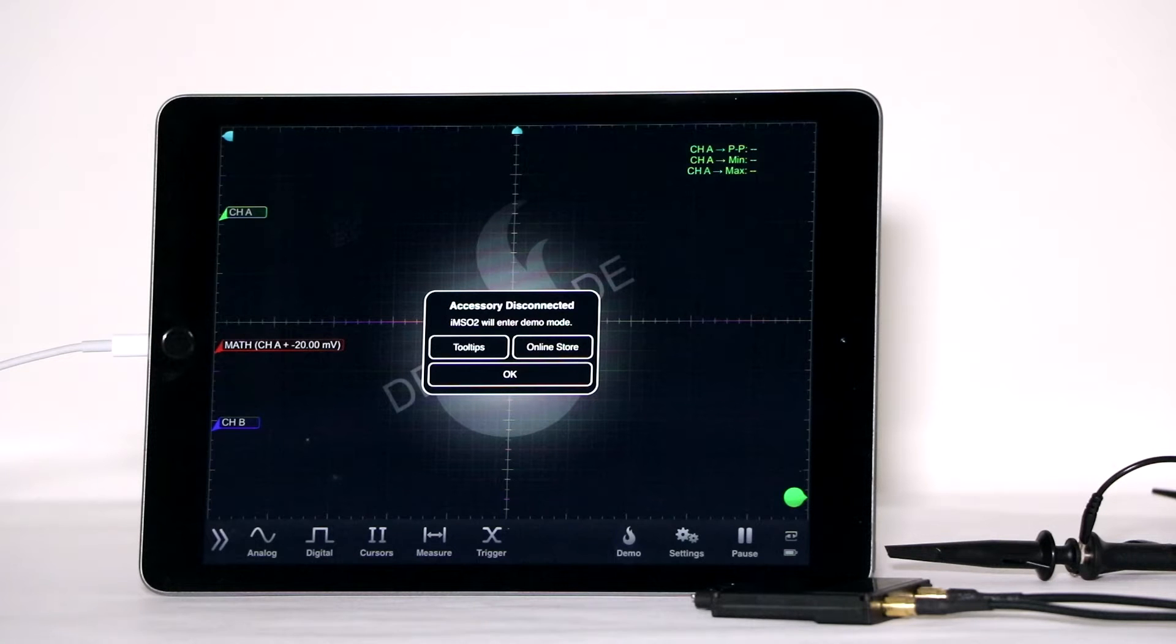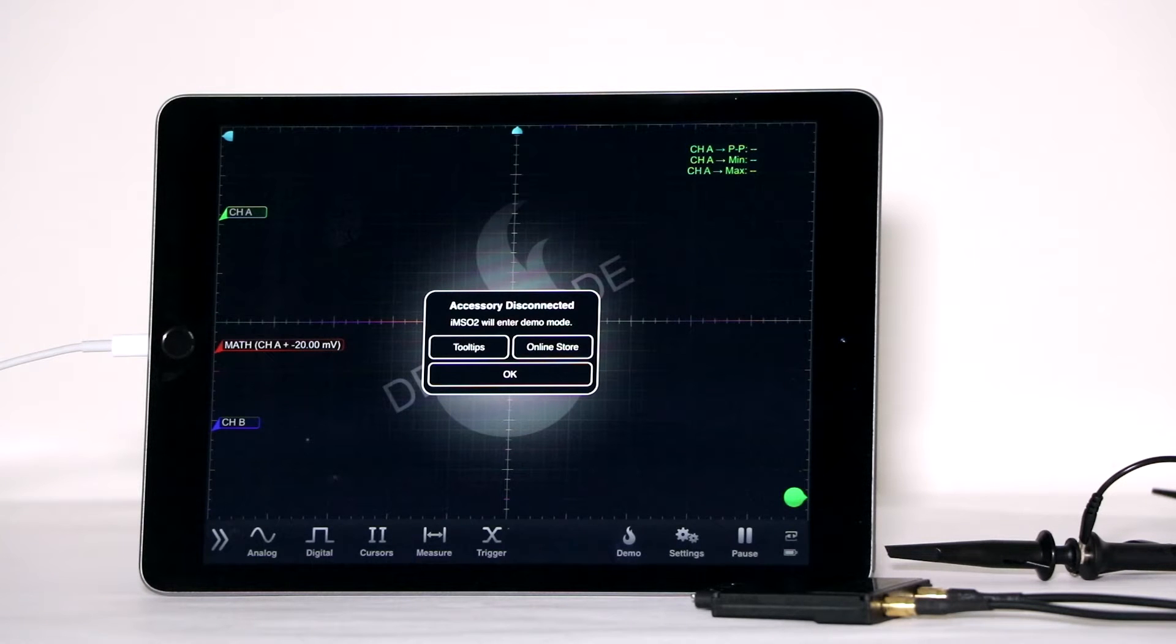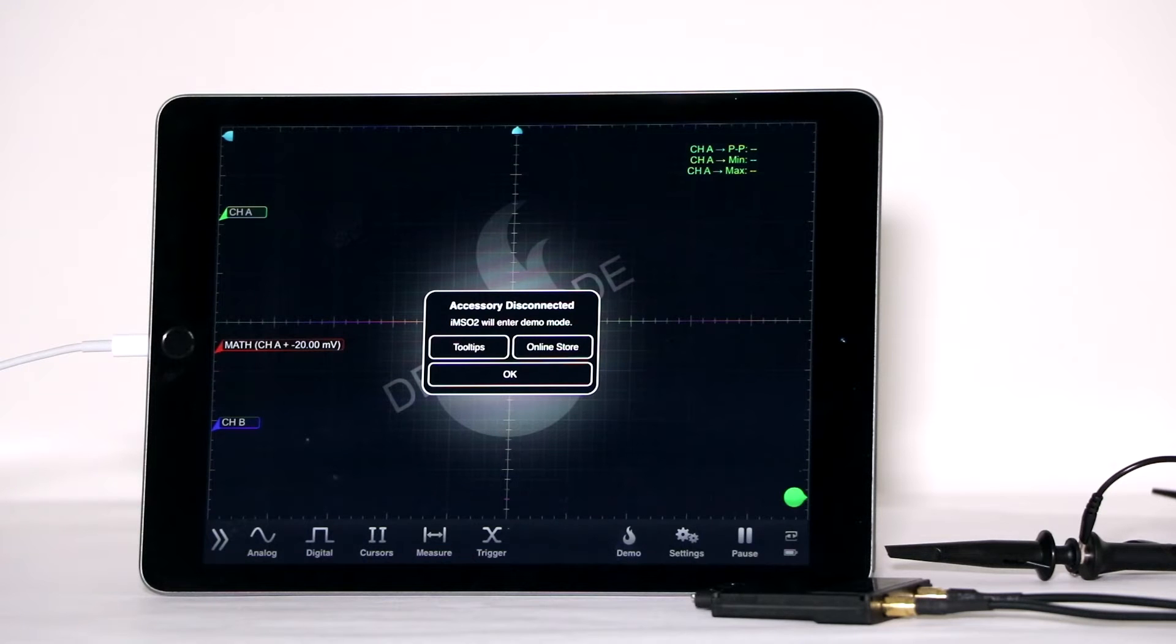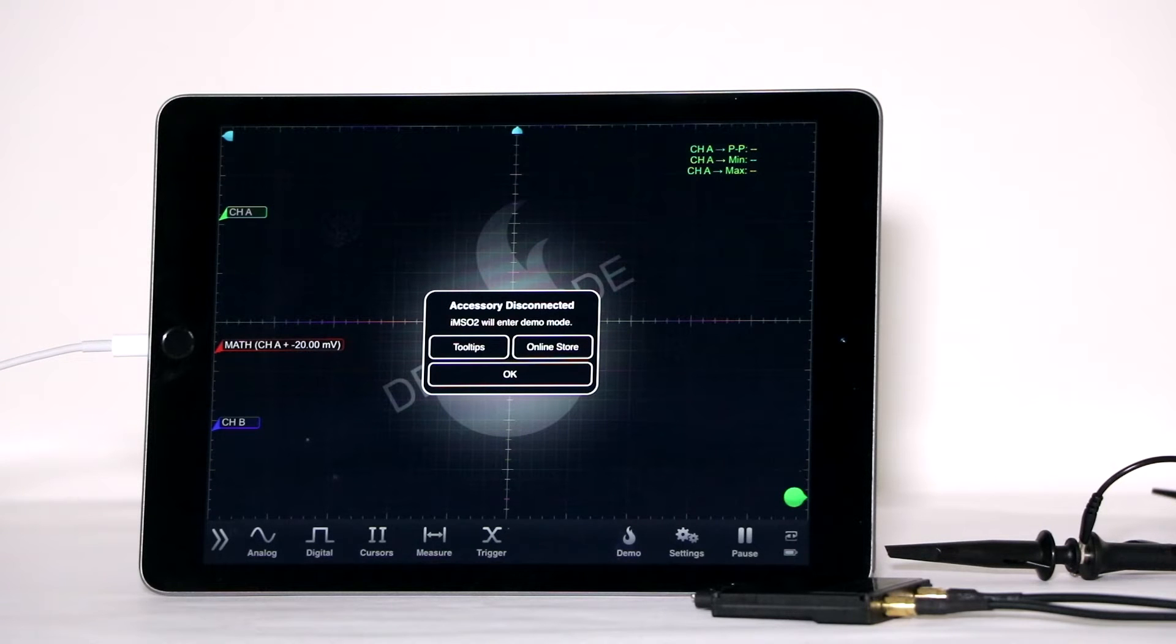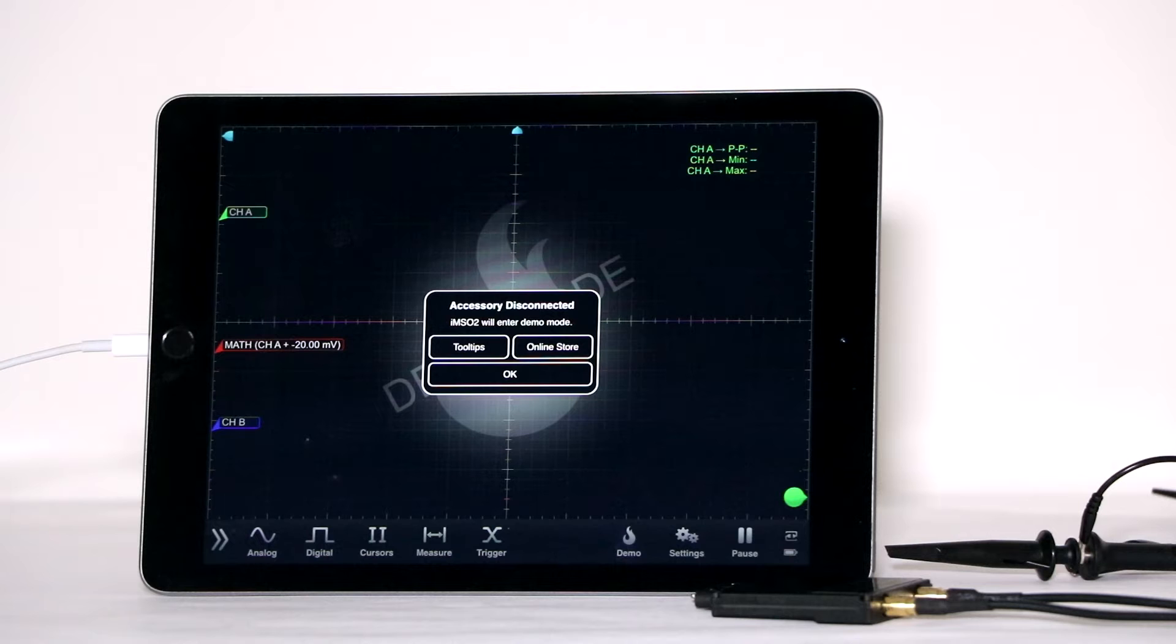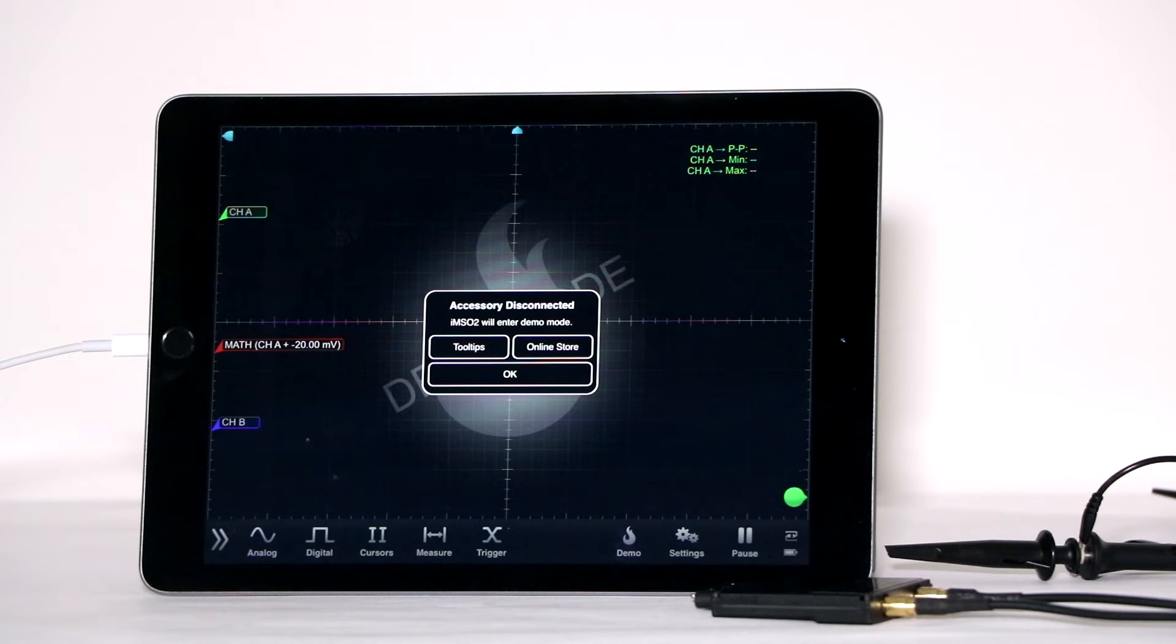So before ordering the Osseum oscilloscope, you have to verify which Apple product you will be connecting to. The IMSO204 with the 30-pin connector is compatible with the iPod Touch 4th generation, iPhone 4S, iPhone 4, iPhone 3GS, iPad 3rd generation, iPad 2, and the iPad.